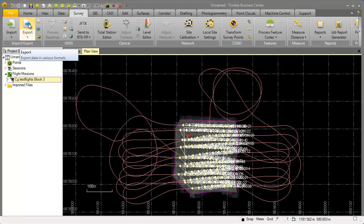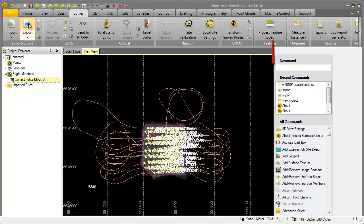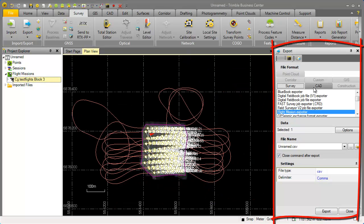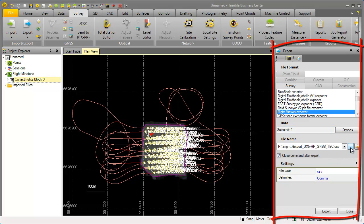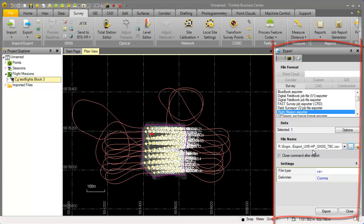You will see on the right side the export widget. We select from the export widget the survey tab. In the survey tab we select flight mission exporter. We can now select an export position file location and hit the export button to save our GNSS data from this UX5 high precision project from Trimble Business Center.